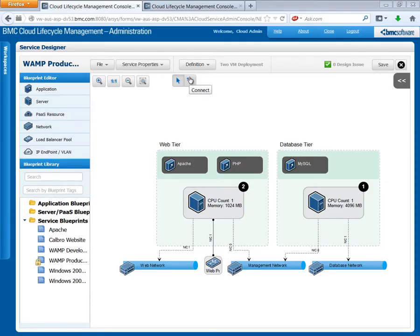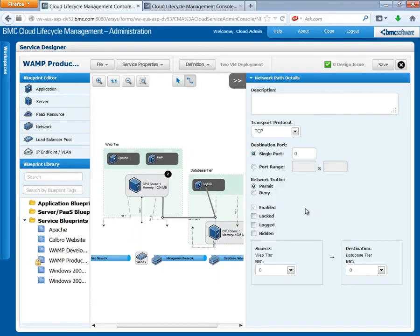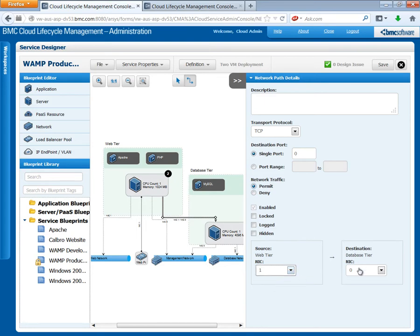Open the WAMP stack blueprint. Drag a connection between the web tier and the database tier. Now define the network path details. Make sure that network traffic is permitted. Set the NIC on the web tier source to 1. Set the NIC on the database tier destination to 1.